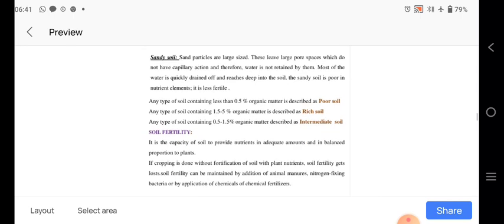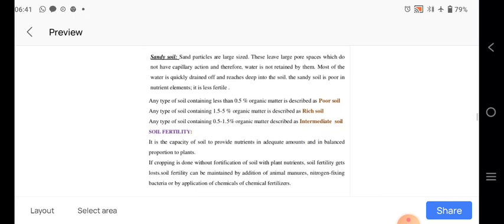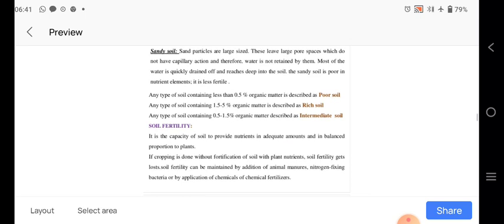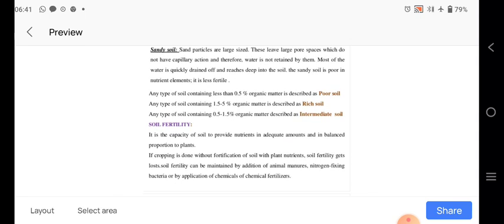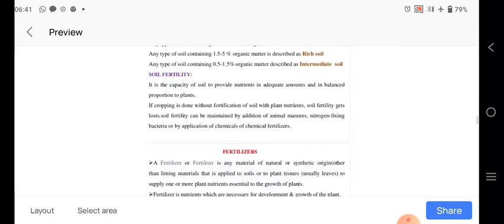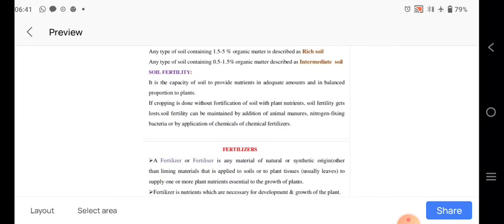In the soil, soil containing 0.5 percent organic matter described as poor soil. 1.5 to 5 percent organic is rich soil, and any type of soil 0.5 to 1.5 organic described as intermediate soil. The soil fertility generally based on nutrients are there and its proportion. Therefore in cropping is done without fortification of the soil with plant nutrients, the soil fertility gets the loss of fertility.